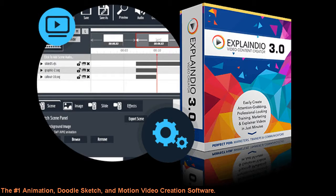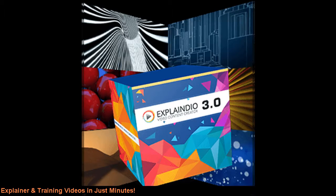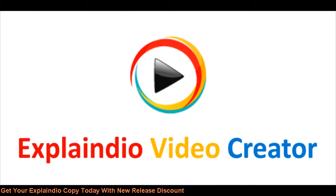The #1 animation, doodle sketch, and motion video creation software. How to create attention-grabbing professional-looking 2D and 3D marketing explainer and training videos in just minutes. Get your Explainedio copy today with new release discount.